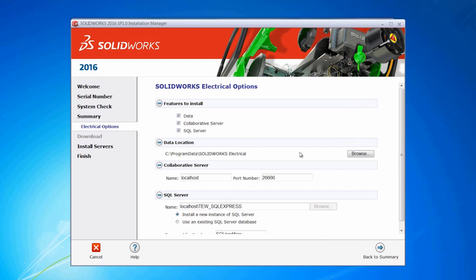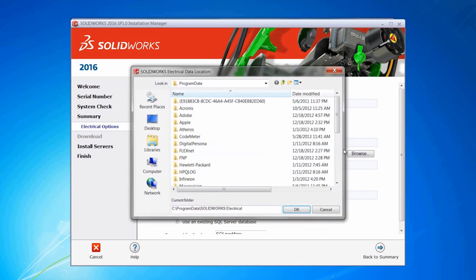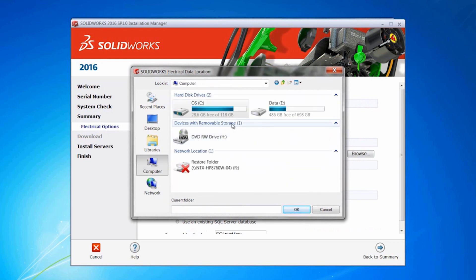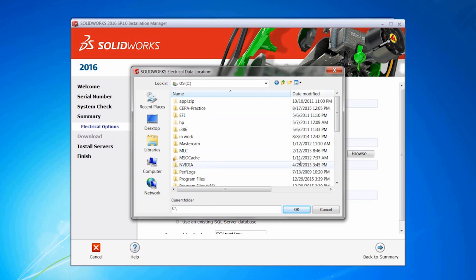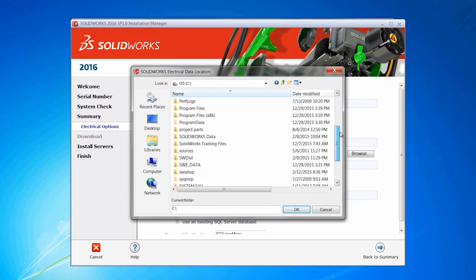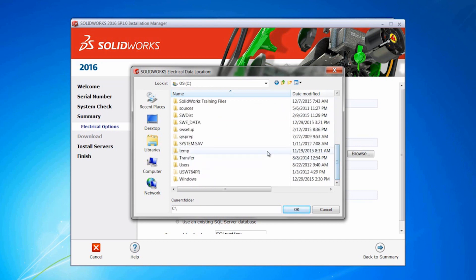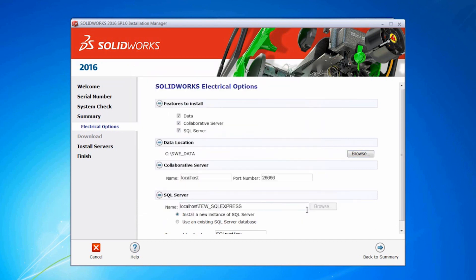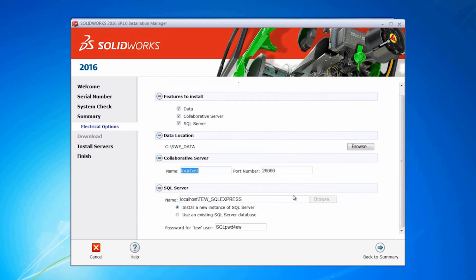For the data location, I'm going to browse and put this either on my root drive C or my data drive. I typically put a folder called SWEData. I'm going to install it locally, install the SQL local, and keep the default of TEW_SQL Express.